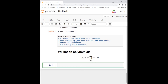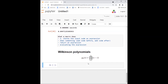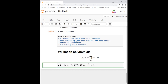Here's a slightly more mathematical example: the Wilkinson polynomial. It's defined as `(x-1)(x-2)(x-3)...(x-n)`. For example, degree 5 would be `(x-1)(x-2)(x-3)(x-4)(x-5)`. The structure is: `x` minus 1 times `x` minus 2 up to `x` minus `n`.